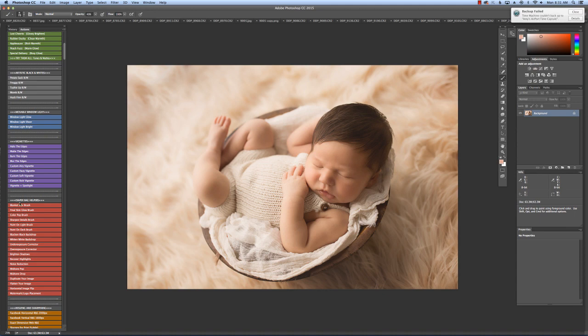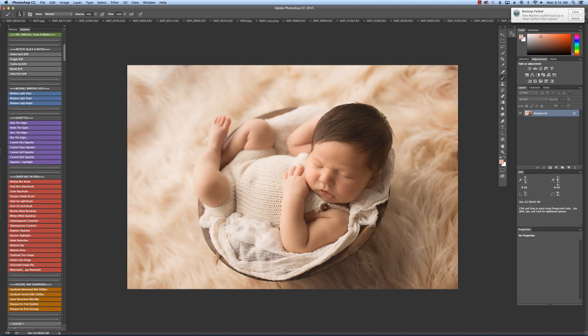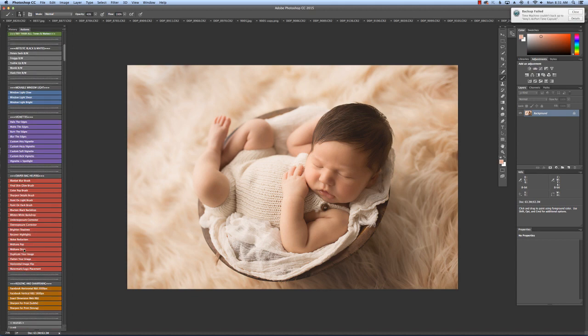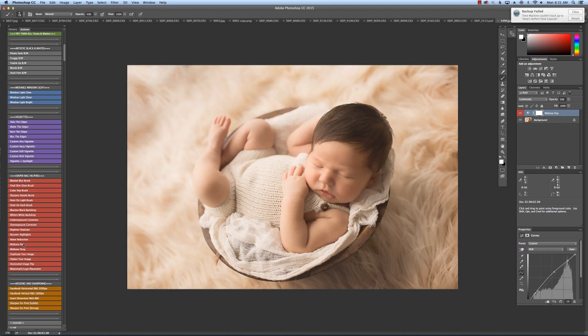And if you look down here, there's a diaper bag full of helpers. I'm not going to use any of these on this particular image - he doesn't need it - but I will show you a little Mid-Tone Pop. You can just add a little brightness.